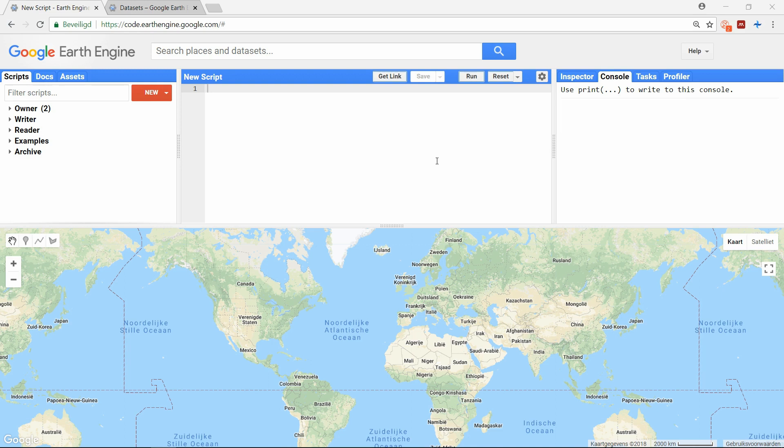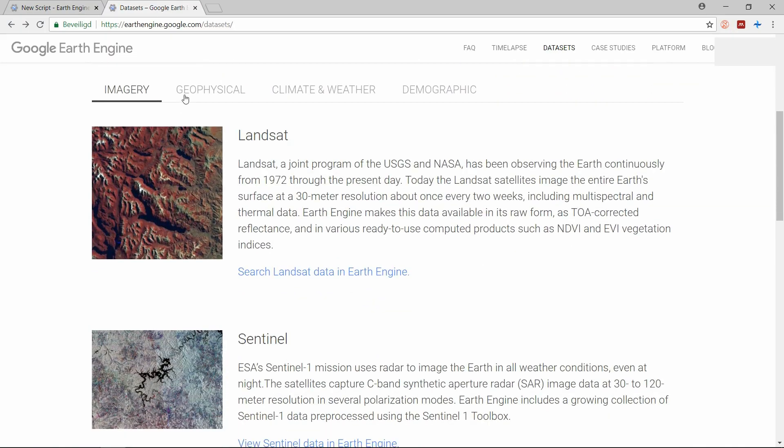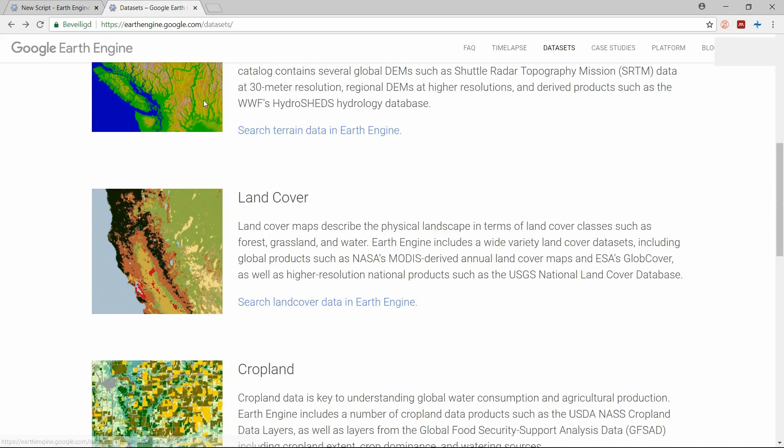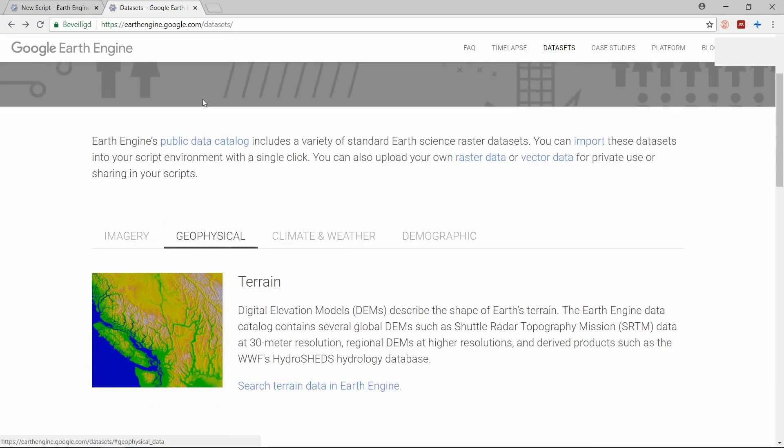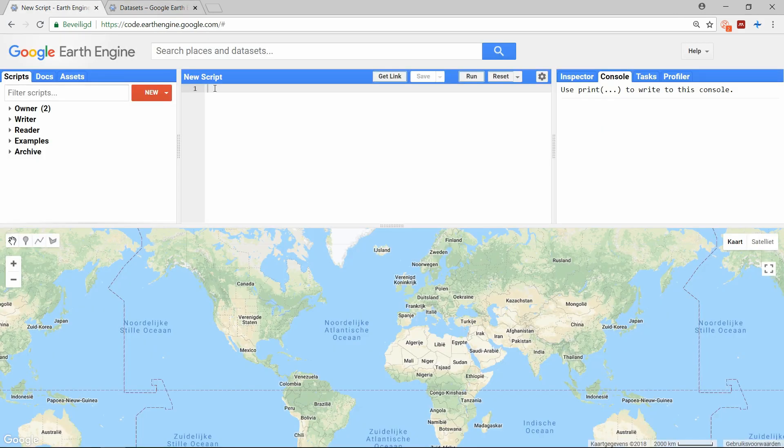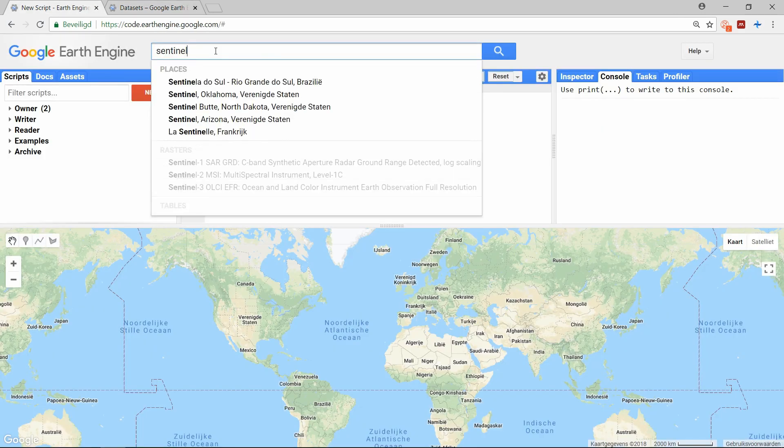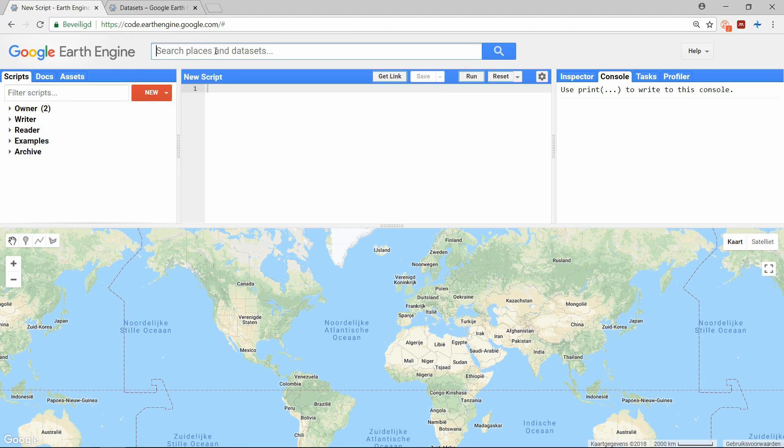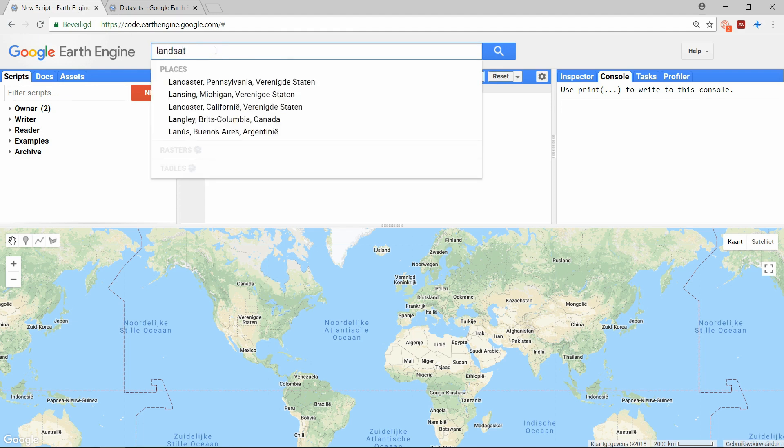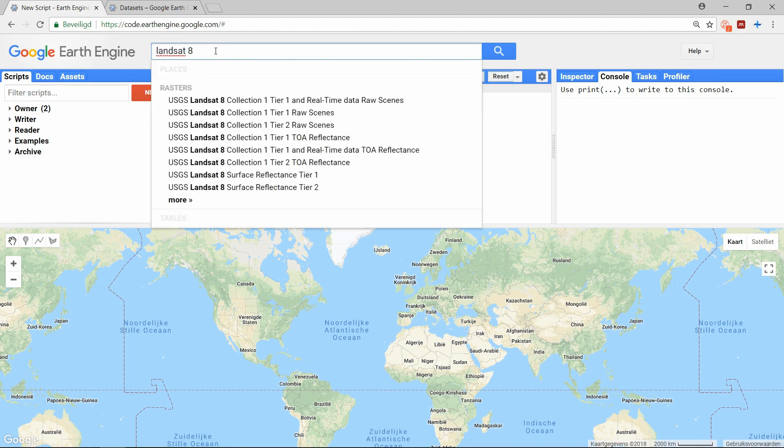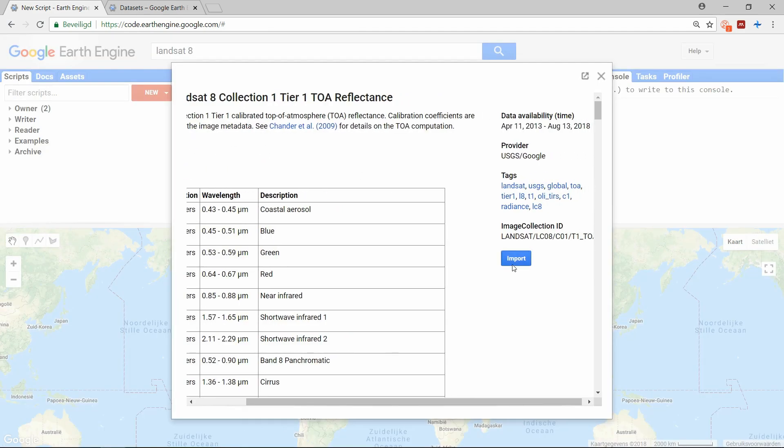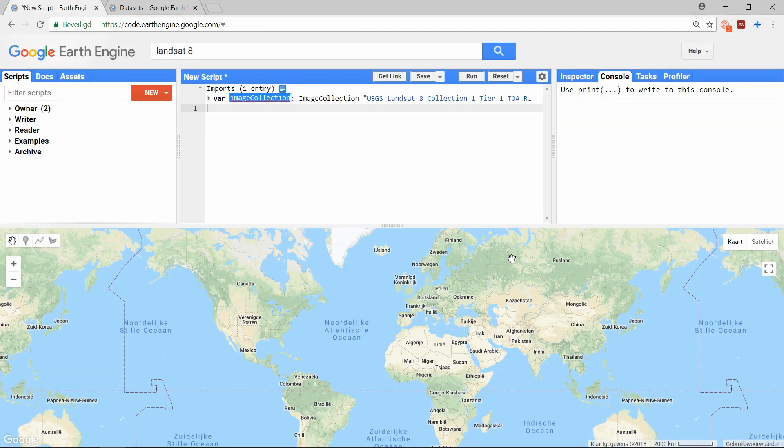Google has already selected a wide variety of public datasets that you can easily use and they are listed on their website. You can also browse them in the search bar on the top of your workspace. When you have found the dataset you want to use, select it in the search bar and click import. Now this image collection has been imported to your script.